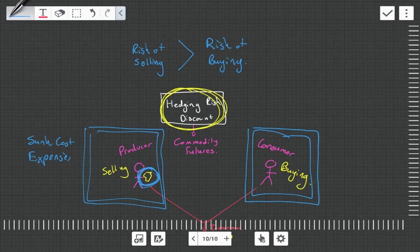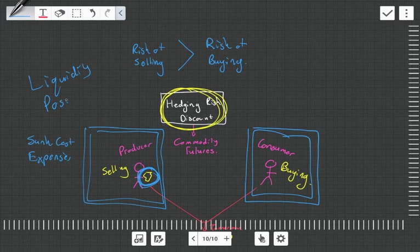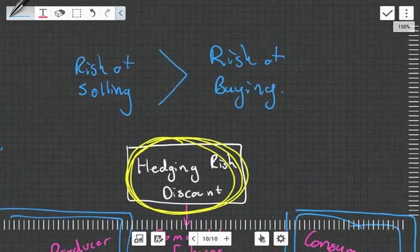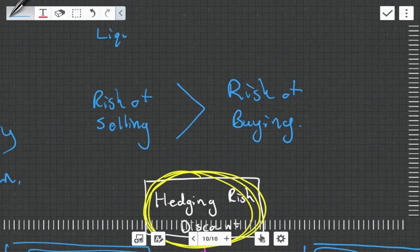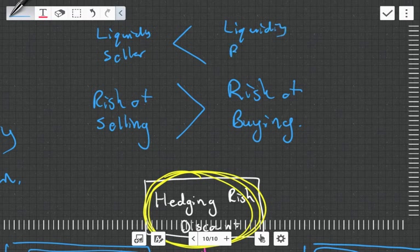And now they have this gold that they need to sell in order to help them out with their liquidity position. So that's another key thing: the liquidity position of the buyer is better than that of the seller. So liquidity of seller is less than the liquidity of the buyer.